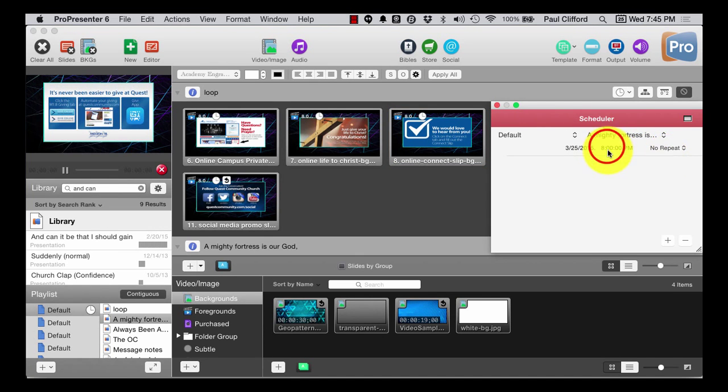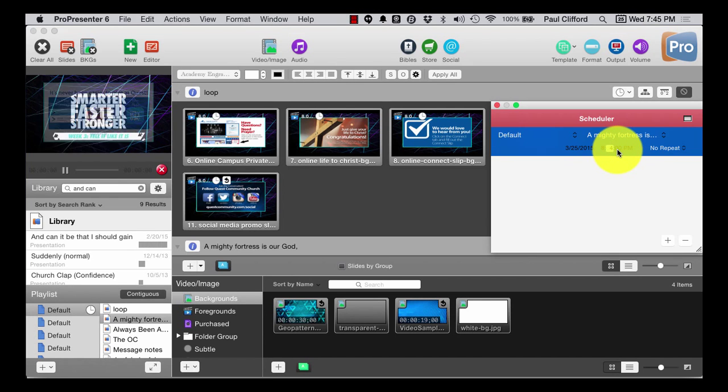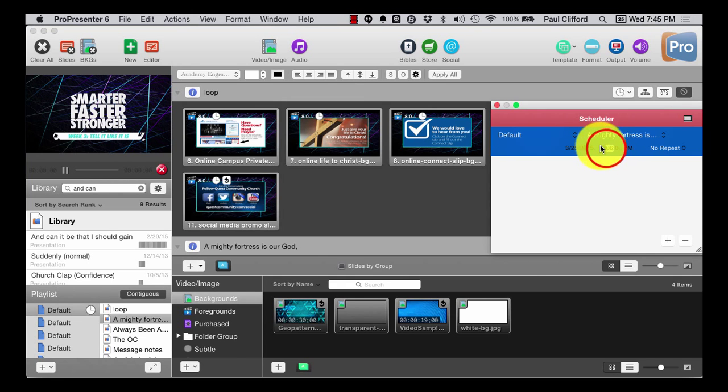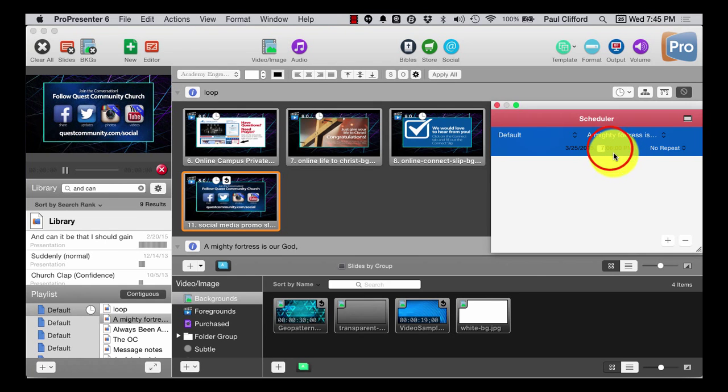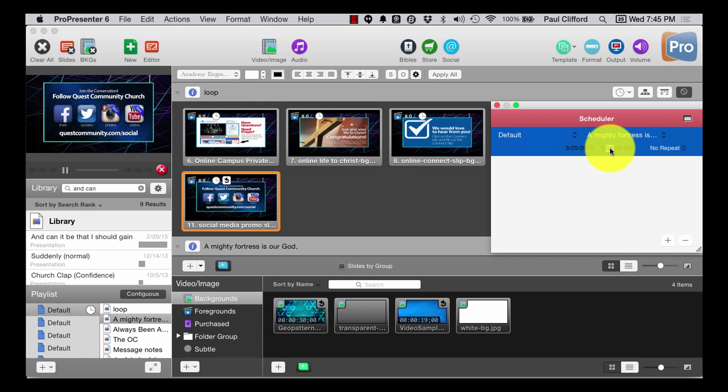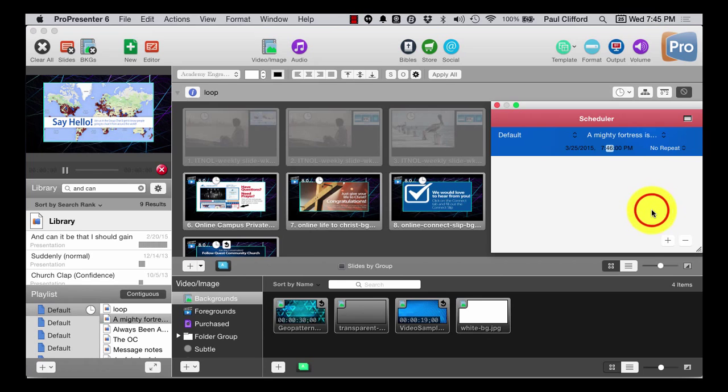And the default time here is probably the next hour, which would make sense. Except I don't want to do the next hour. I want to do right now. So let's do that.